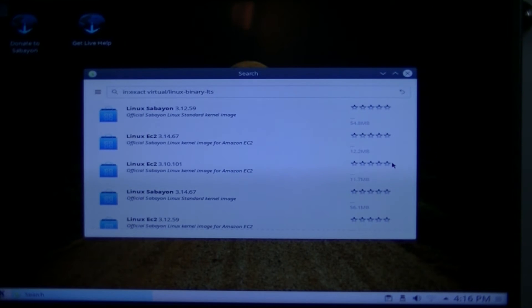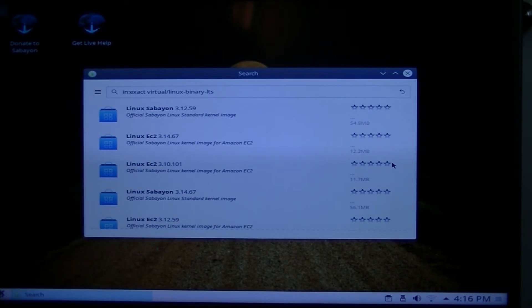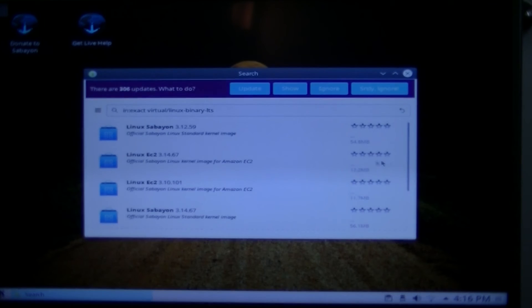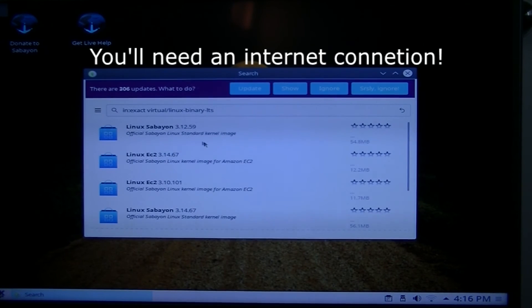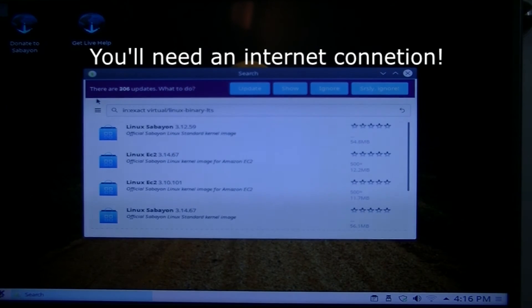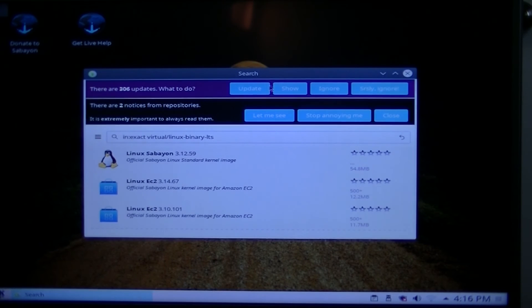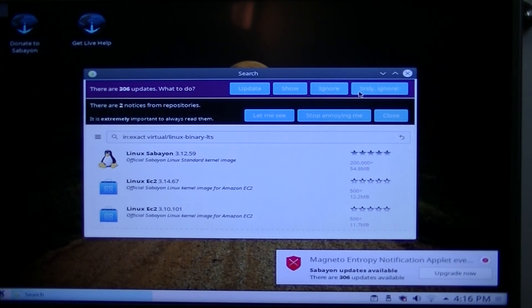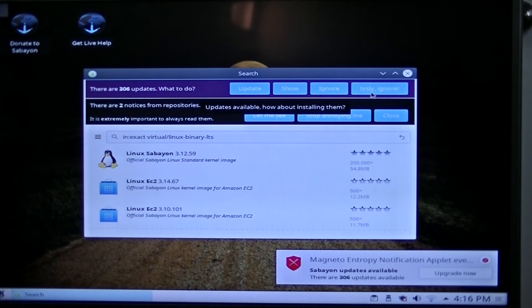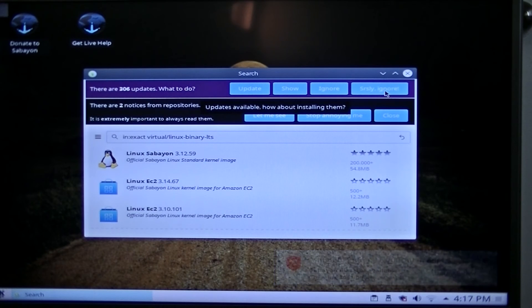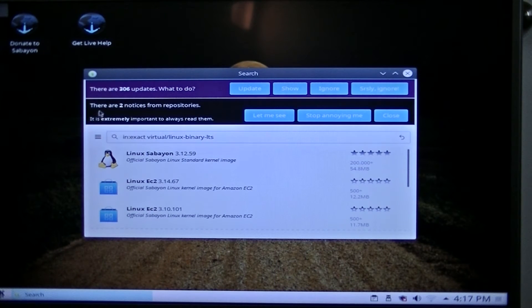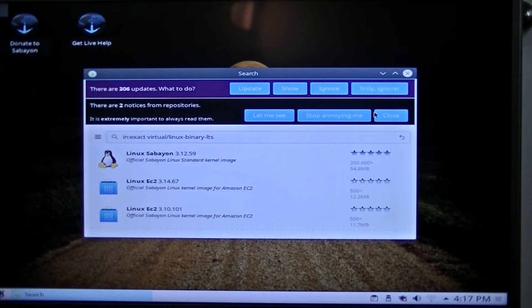Let's see. Can we do anything without updating? That's another little problem. Their package manager is not the best. But let's see here. Oh, maybe I get it. Ah, that was it. All it needed was a repository update. I get it. Okay, so make sure you update your repositories. Oh, there are 306 updates. What to do? Update, show, ignore, SRSLY, or seriously, ignore. As if it's like annoying. Or, you know, this is from the repositories. Let me see, stop annoying me, or close.